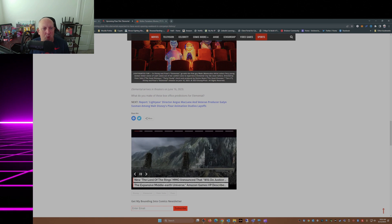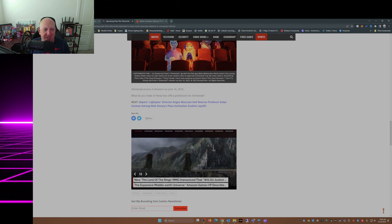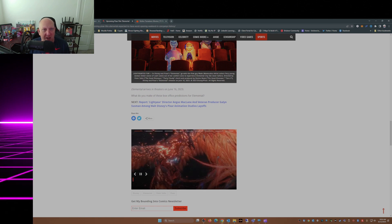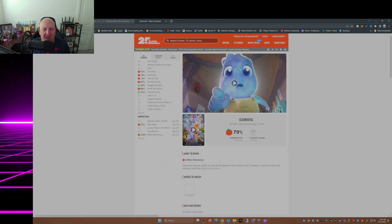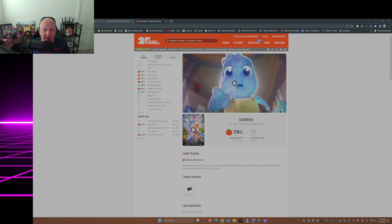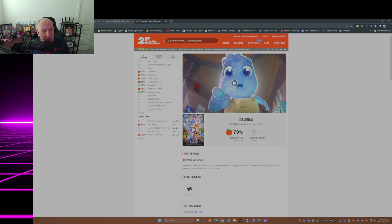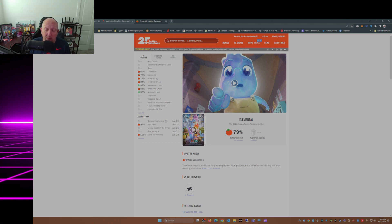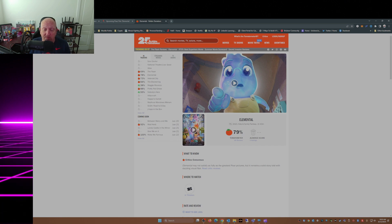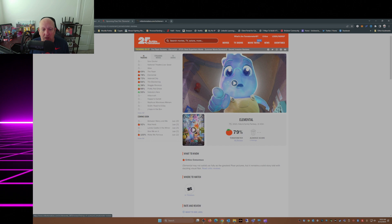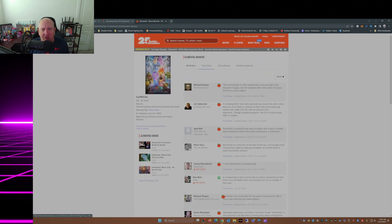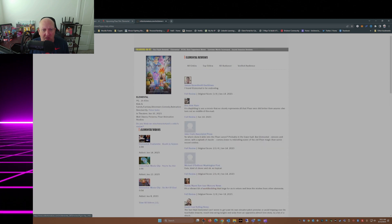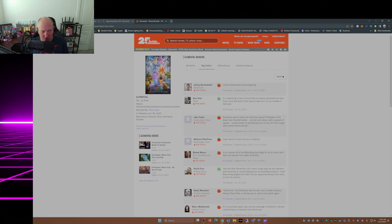Elemental will arrive in theaters on June 16, 2023, and so far it's gotten a 79% Rotten Tomatoes score from critics, which, okay, I can see that. Of course, I can't really dig in like some people can with top critics and see the top critics score.